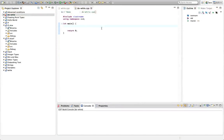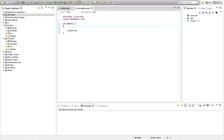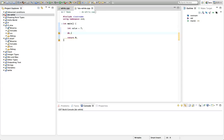Hello, this is John from caveofprogramming.com. In this tutorial we're going to look at do-while loops. I'm going to declare a variable here — let's say int value equals seven — and I'm going to type do, then open curly bracket. After the closing curly bracket, I'm going to type the keyword while with round brackets and a semicolon.